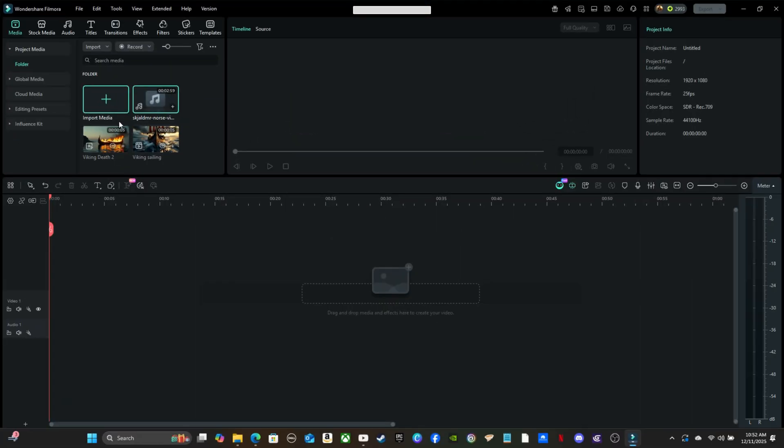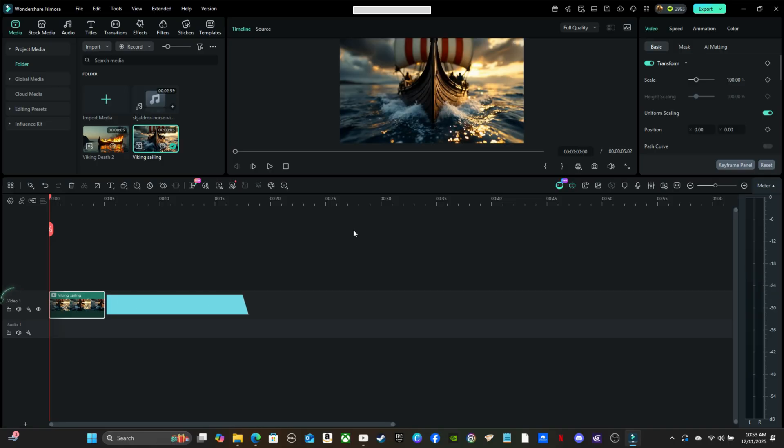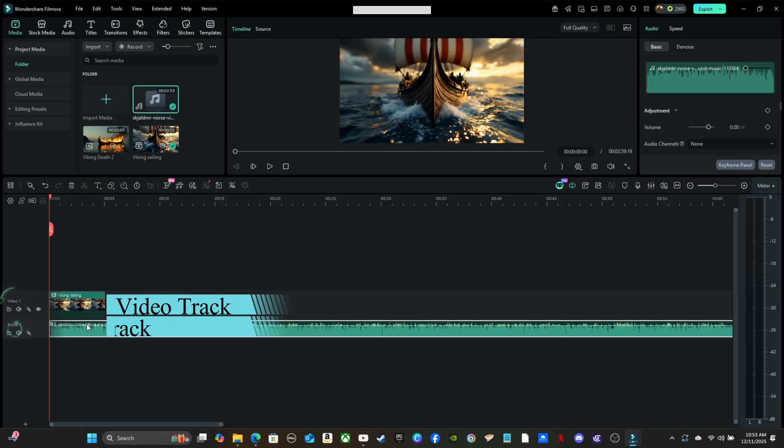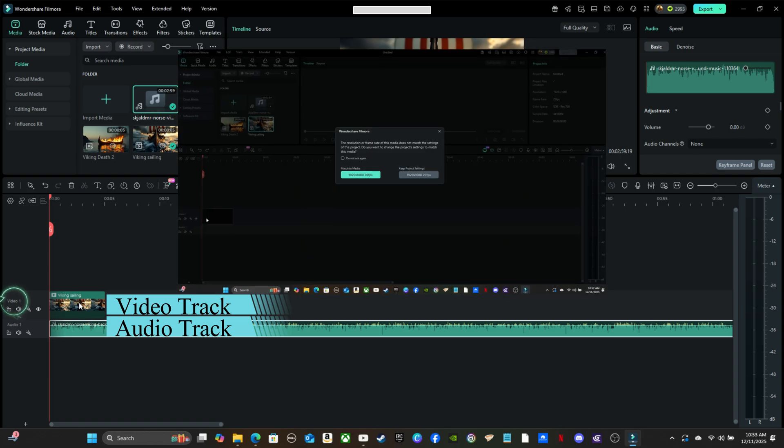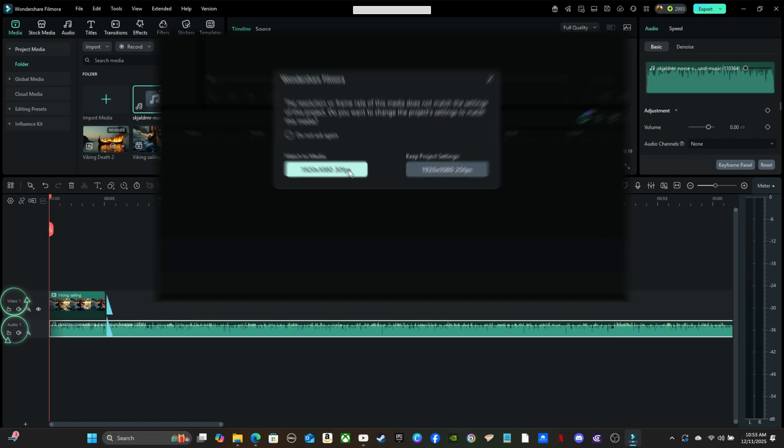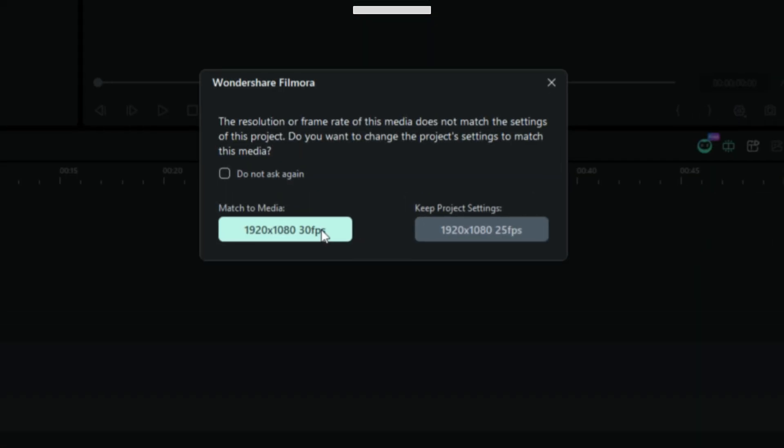After Import, drag a clip from the library down to the timeline. Video lands on the video track, and your music or dialogue sits on the audio track below. When this prompt pops up, just click Keep Project Settings or Media Settings. That way your timeline stays consistent, and you can still export in different formats later.